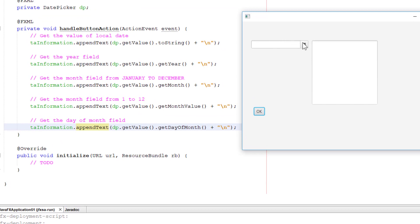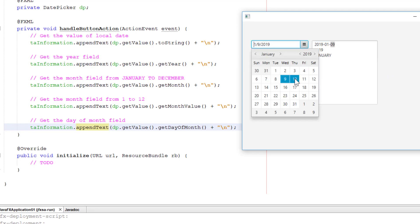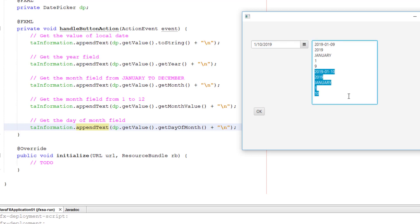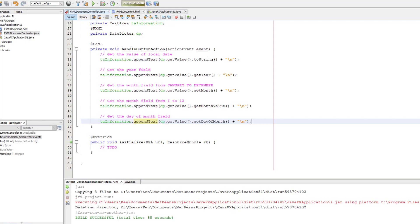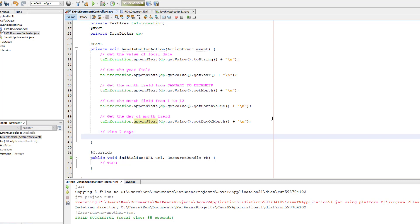Running the test: select date 9 and click OK. The output shows year, day, and month labels. The second block returns 2019 for the year, the name of the month, then the numeric value 1 for January. The last value is the day, which is 09. You can change to a different day and it reflects the updated data. Next, I'll show some date calculations you can do with LocalDate.